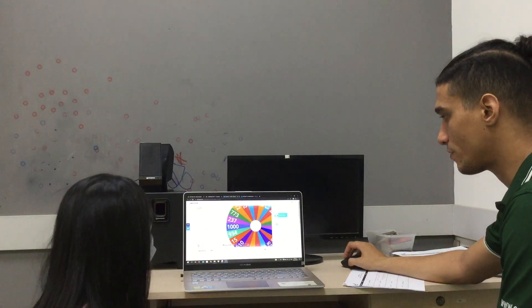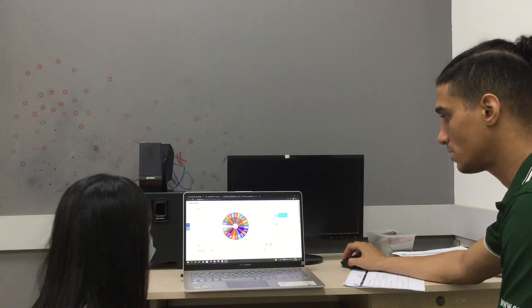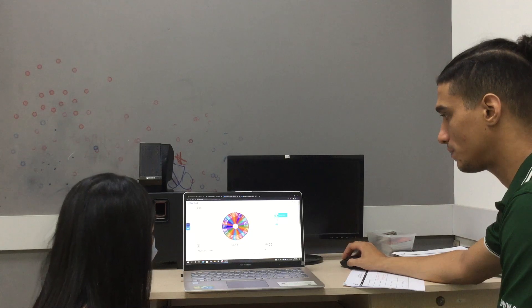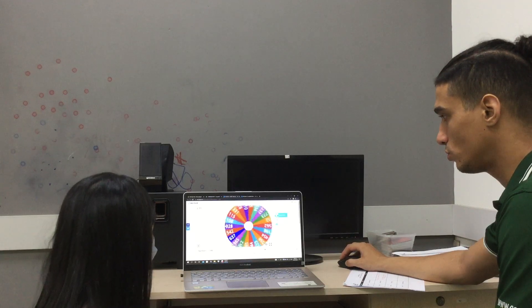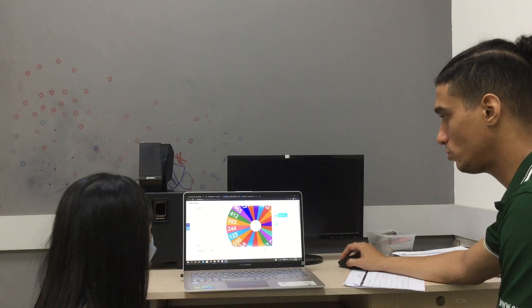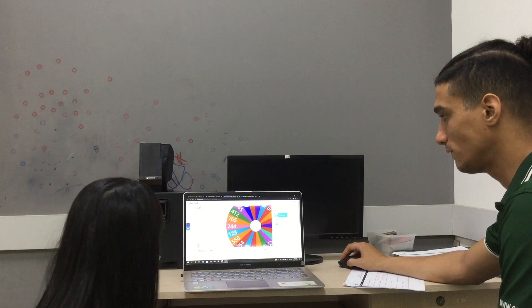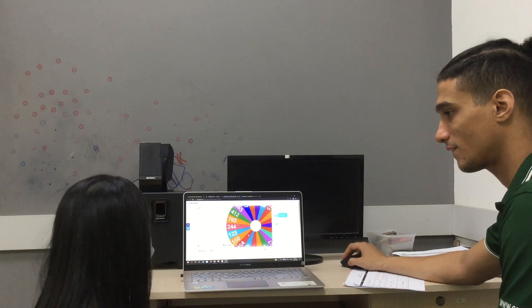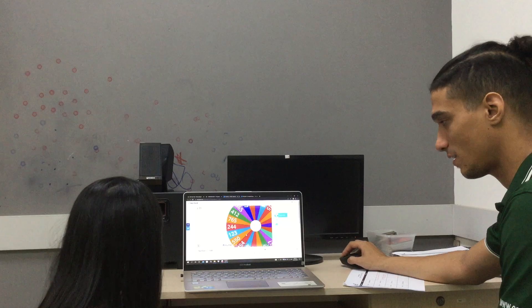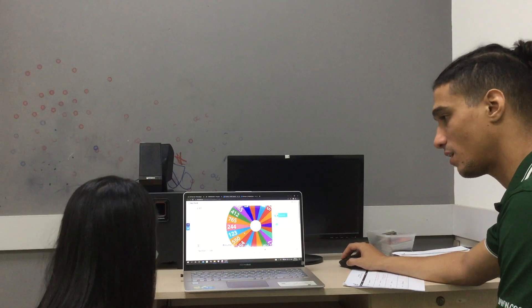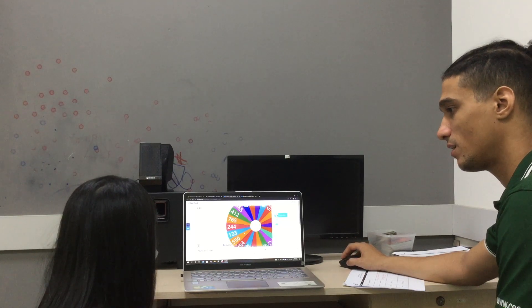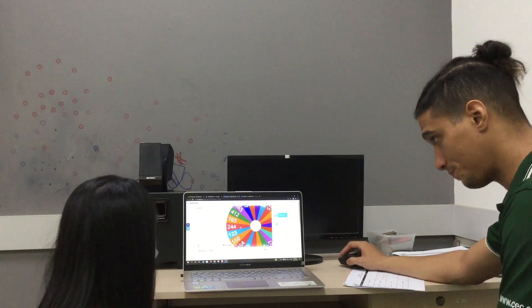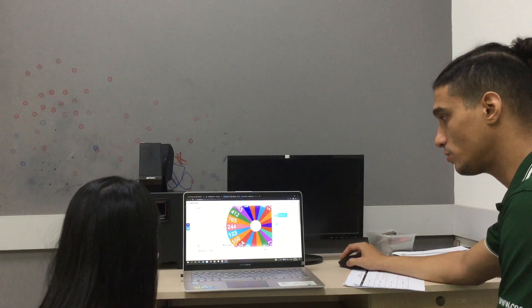All right. Now, let's have a random number here. Let's spin it. Two. Two. Hundred. Hundred. And thirty-four. And thirty-four. Good job.